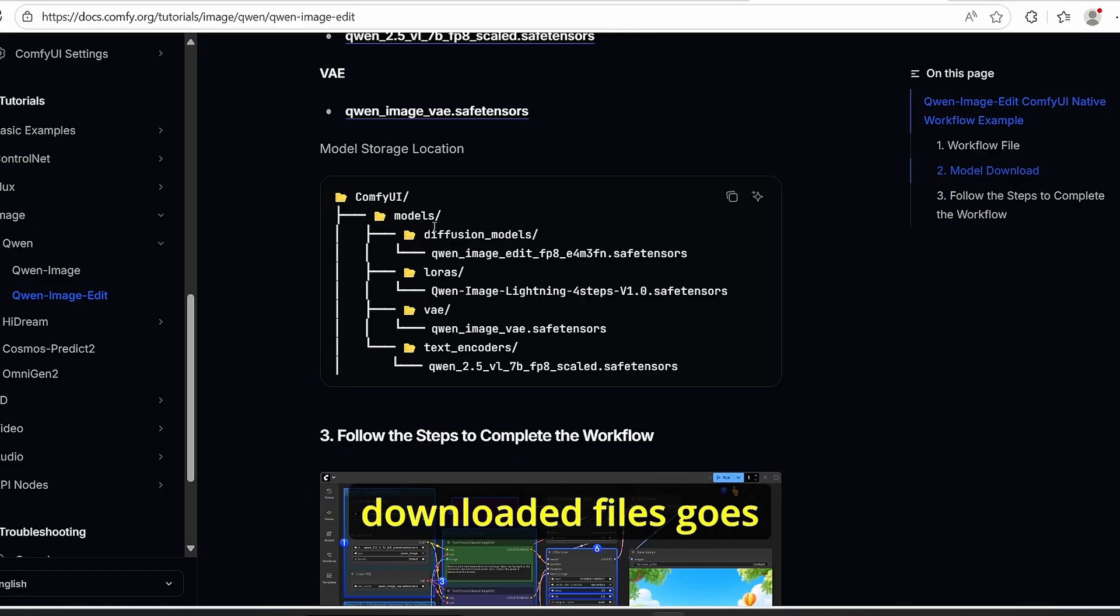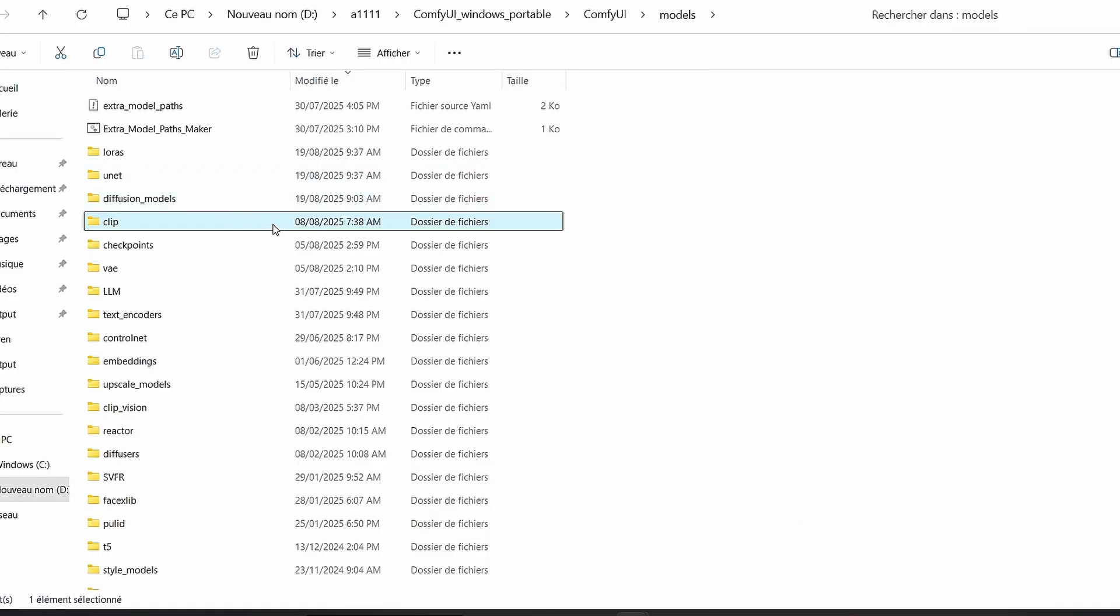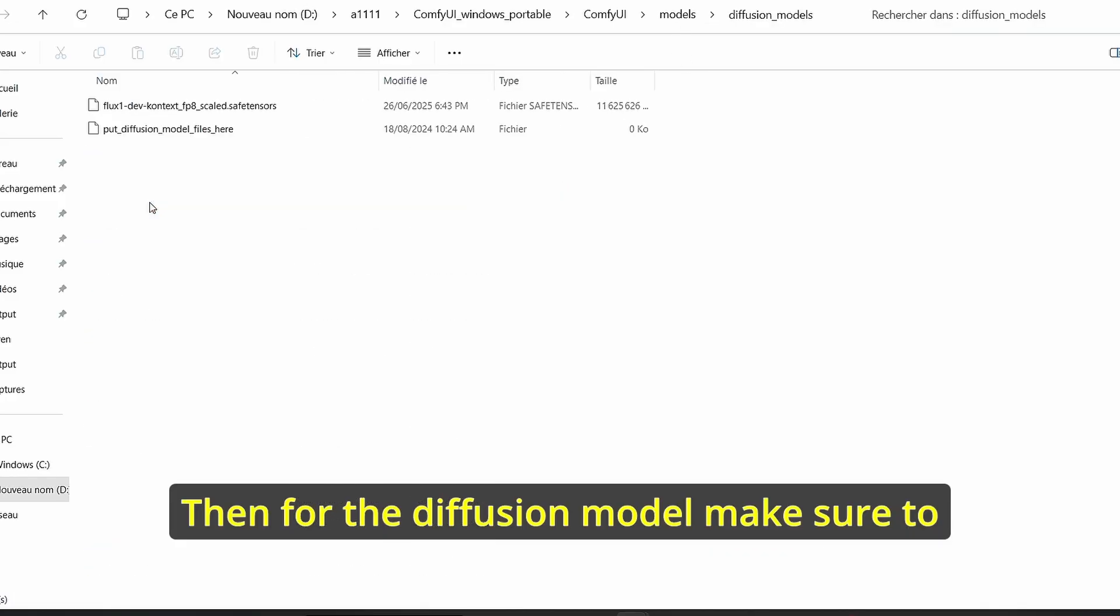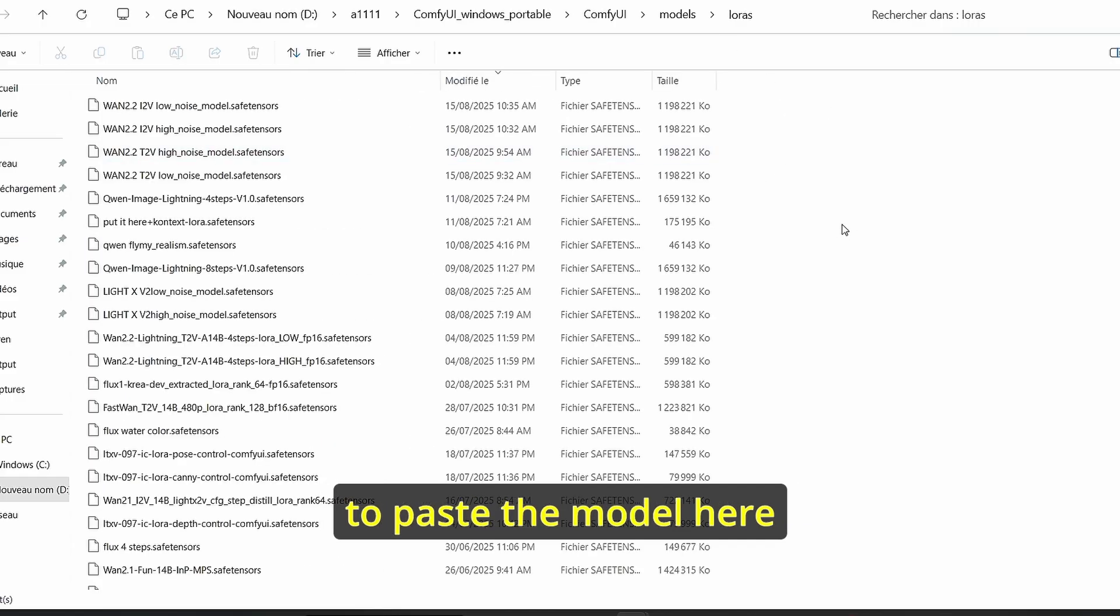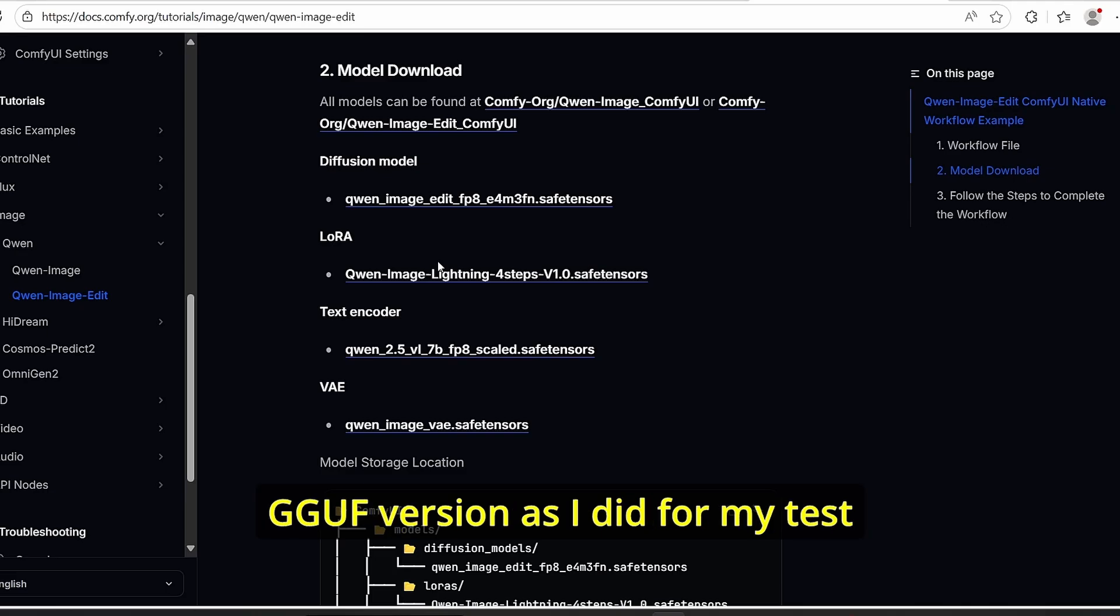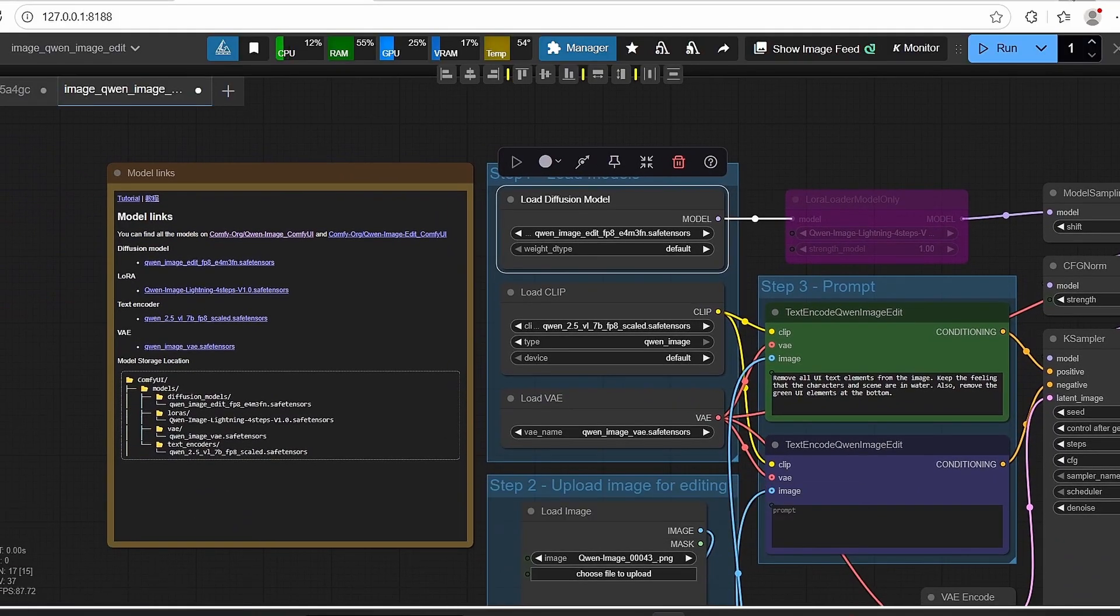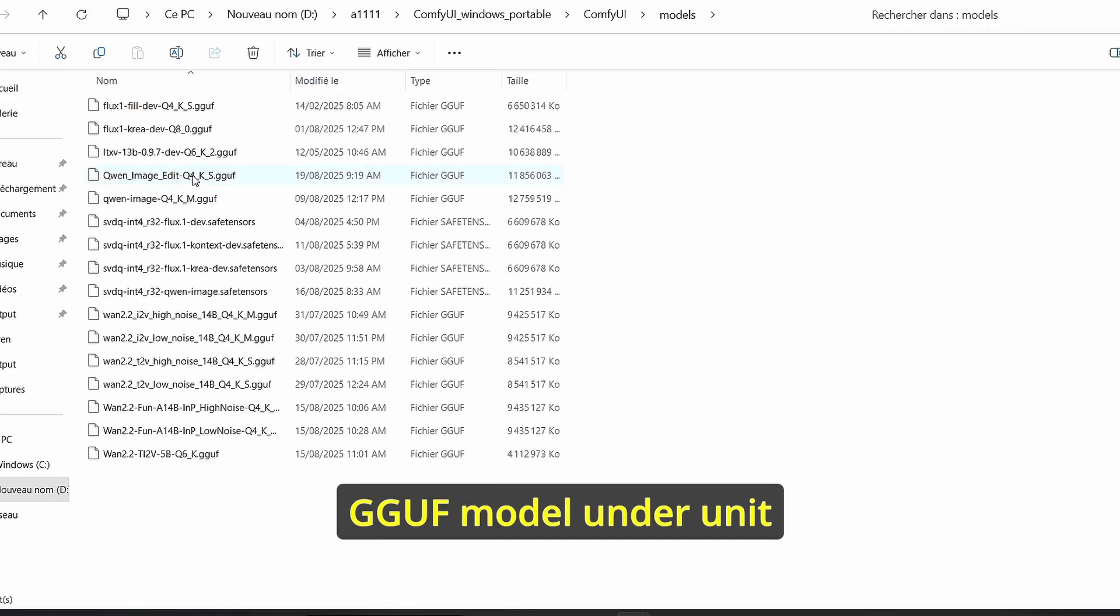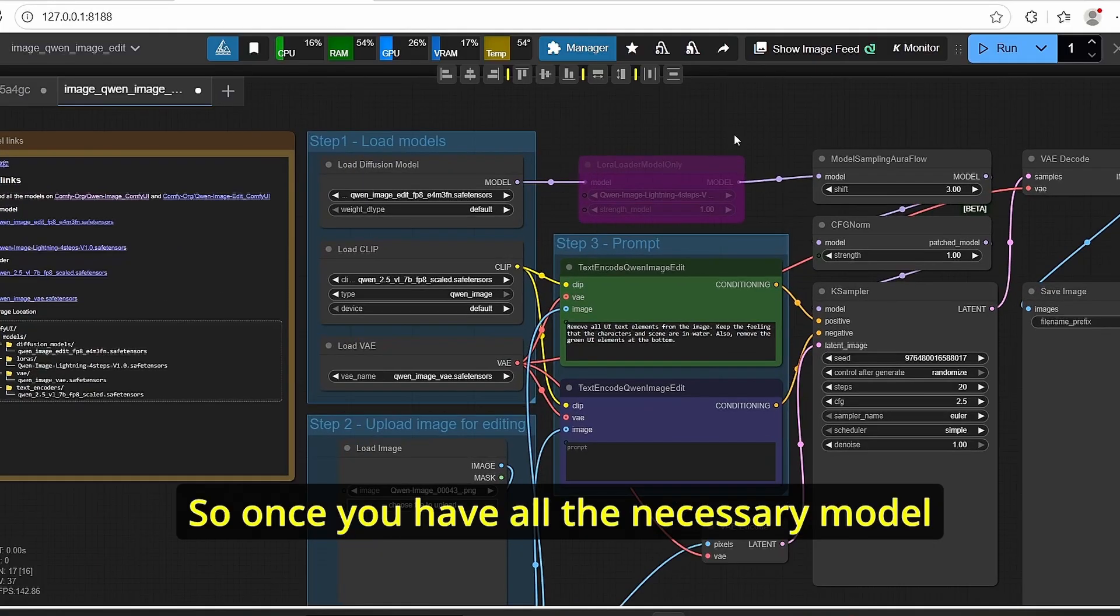After that, make sure that all the downloaded files go into their destination target. All you have to do is go to ComfyUI root folder. For the text encoder, make sure to put it under CLIP. Then for the diffusion model, make sure to put the Qwen image editing here. For the LoRAs, make sure to paste the model here. And finally, if you are downloading the GGUF version as I did for my tests, make sure to put the GGUF model under unet. For my test I'm going to use the Q4 GGUF version.